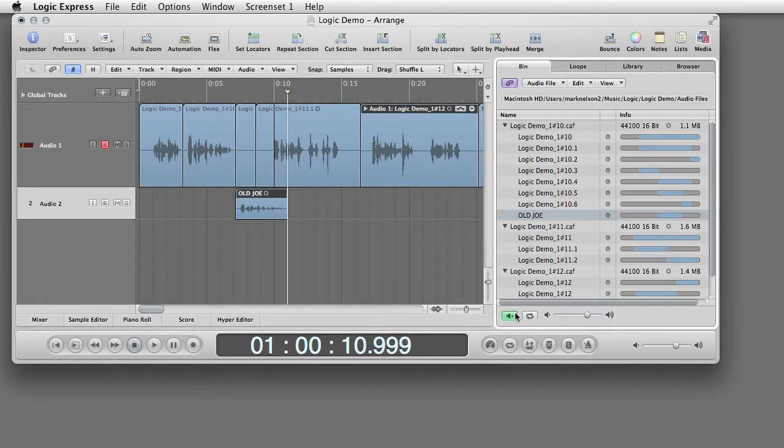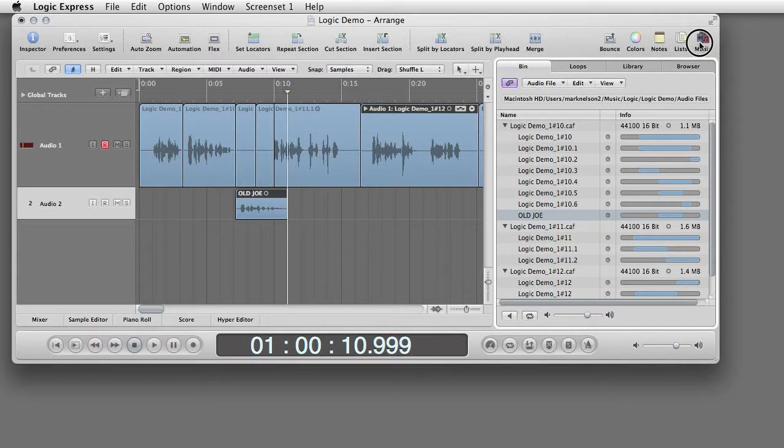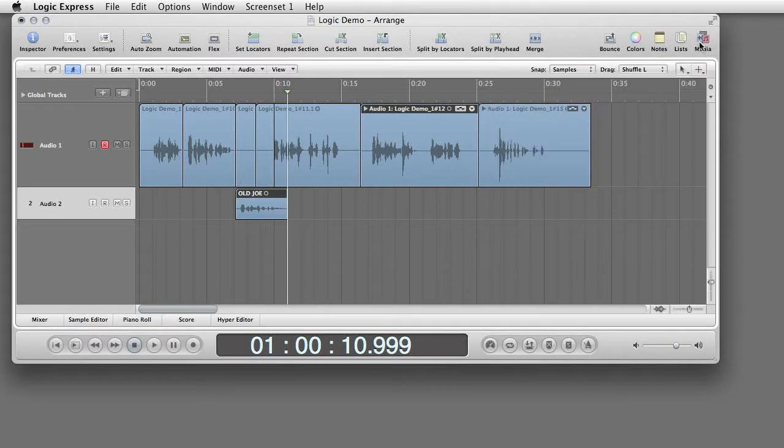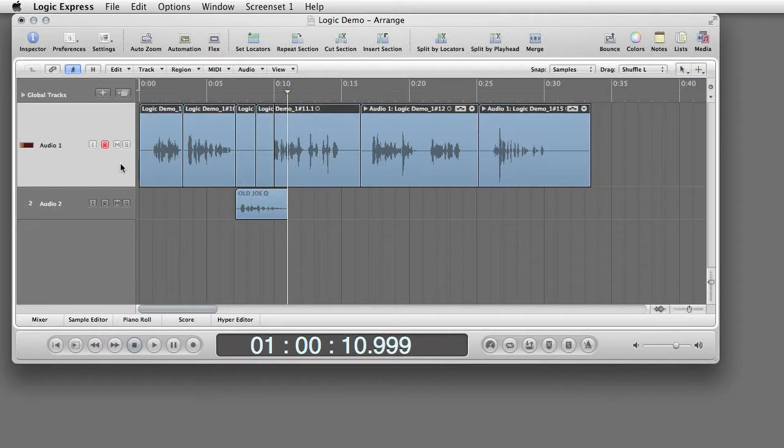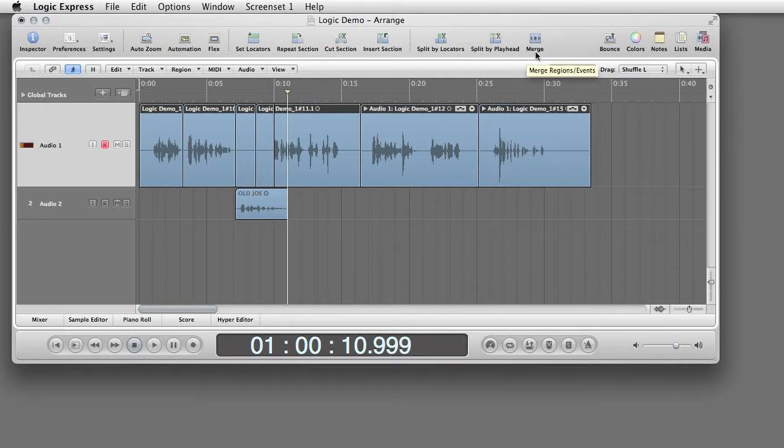When the track is complete, select Track Bounce Track in Place. Merge.